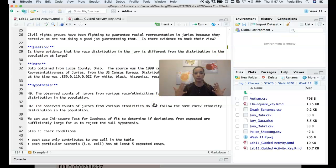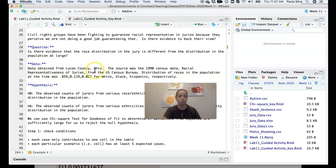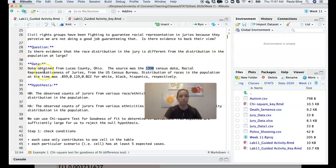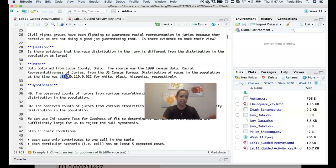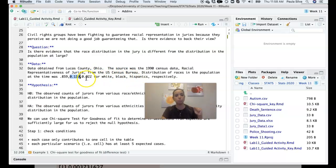We want to know if there is some selection bias when selecting people to participate in juries. The data was obtained from Lucas County, Ohio, sourced from the 1990 census. The real distribution of races in the population at the time was approximately 86% white, about 12% black, and 2.2% Hispanic.